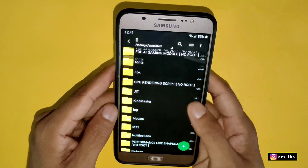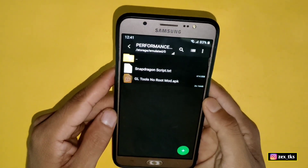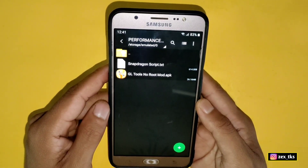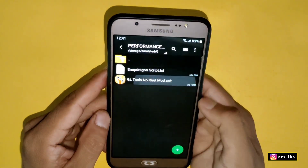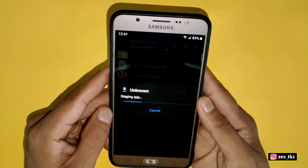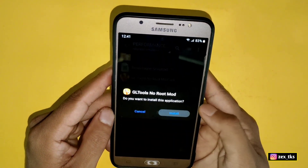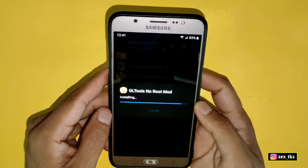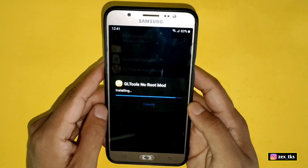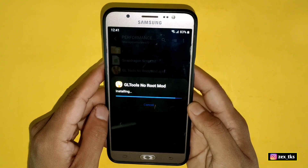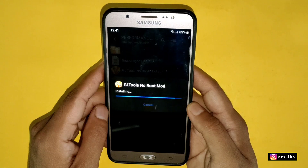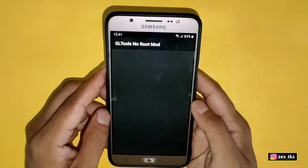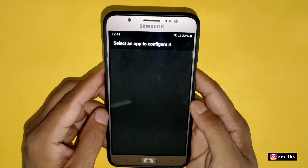After downloading, extract the file and here you will get the script file and the GLTools No Root APK app. Simply install the GLTools No Root APK app. After installing, open the app — you don't need any root permission to access this app.